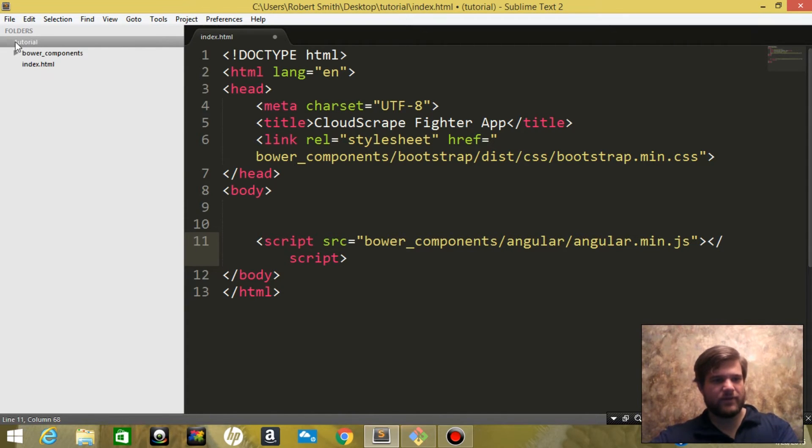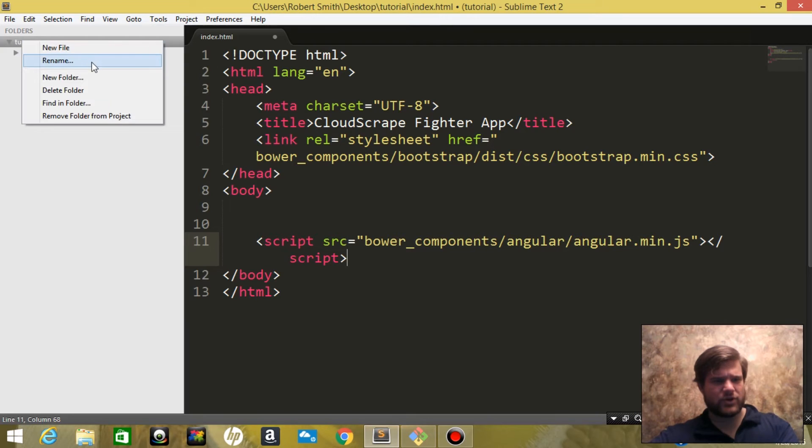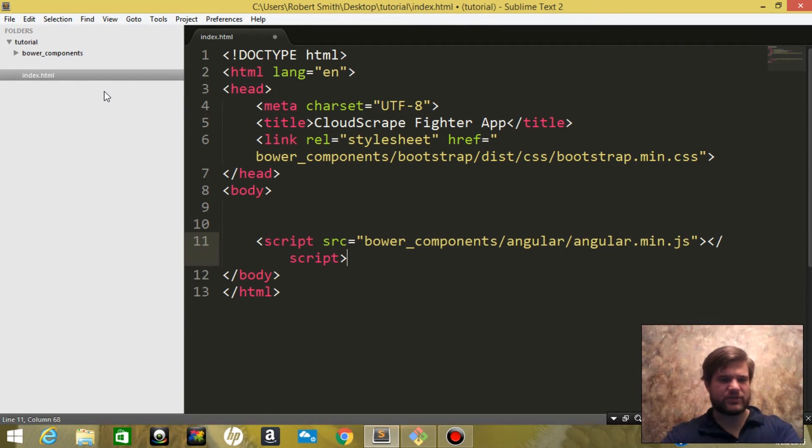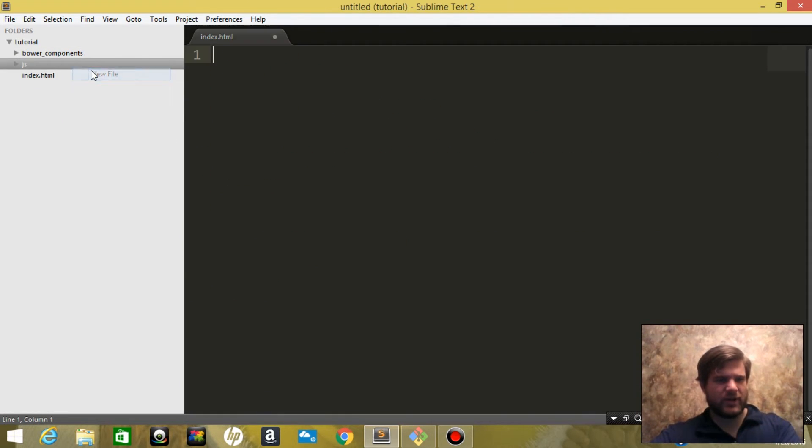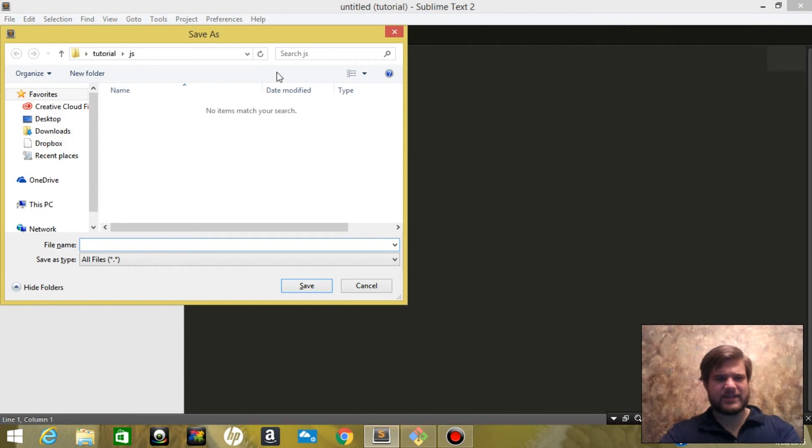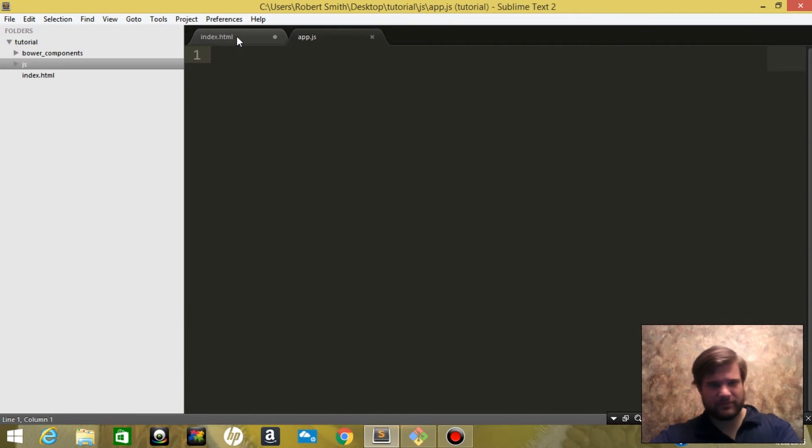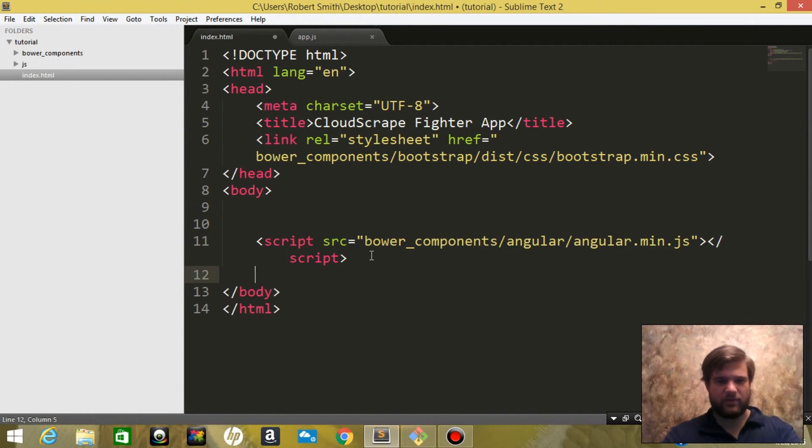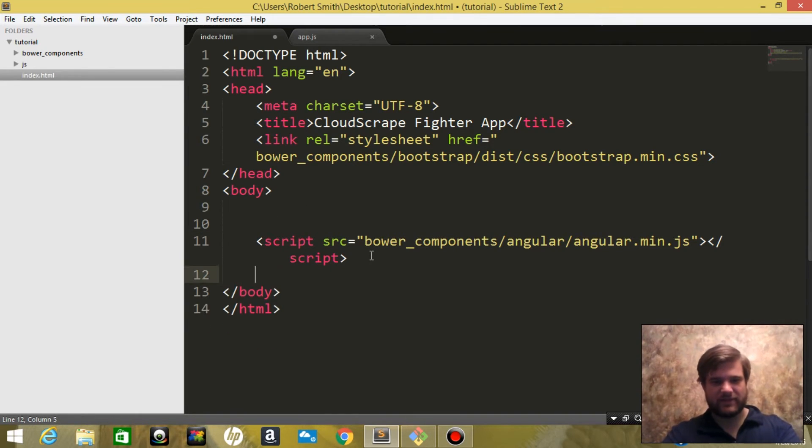Now we need to create a folder for our JavaScript file, so we're going to say JavaScript, and we're going to insert a file and save it as app.js.